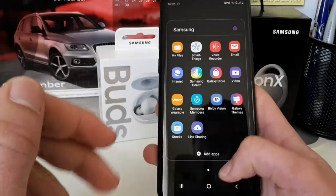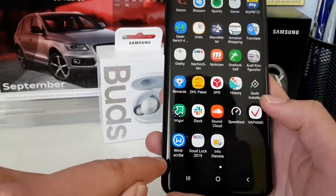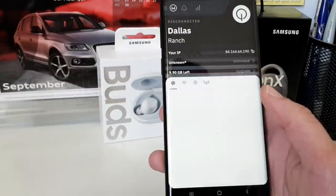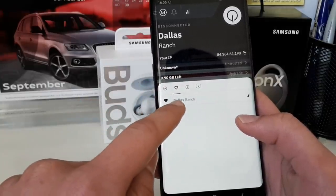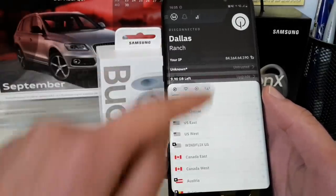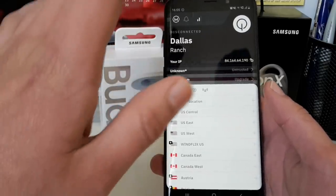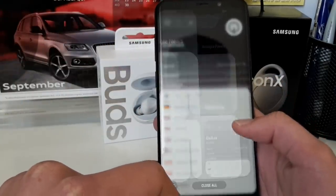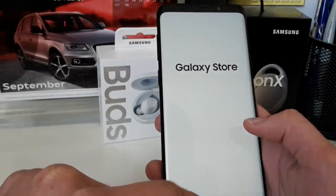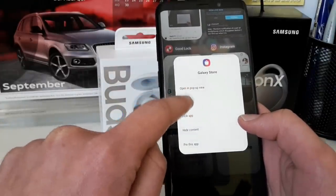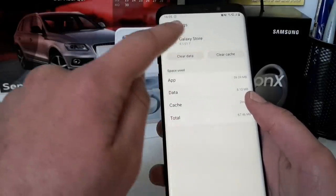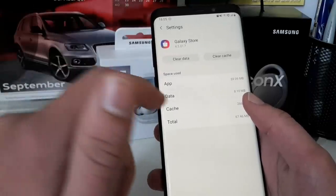What you can do is first install the Windscribe application — that's a free VPN app. You open it up and search for Dallas Ranch. Dallas is a city in the US of course. Before you connect, go to the Galaxy Store, go to the app info, then go to Storage, and clear cache and clear data — or you can just clear data, which will also clear the cache.